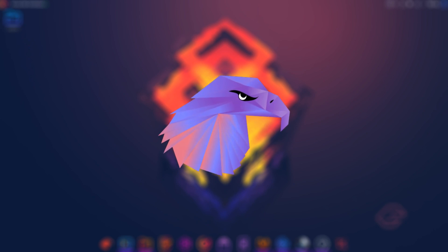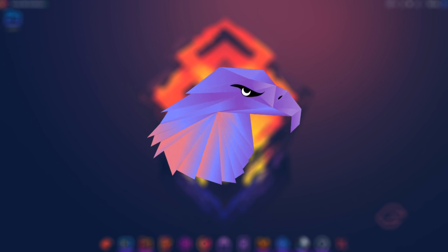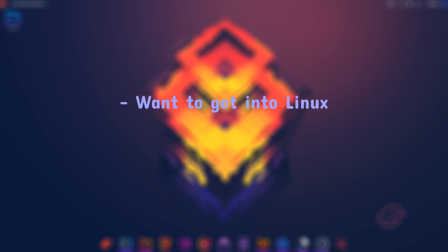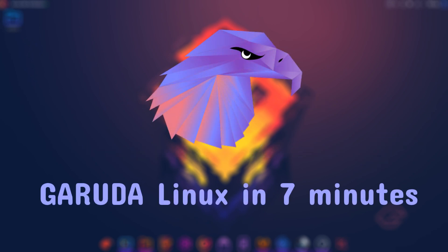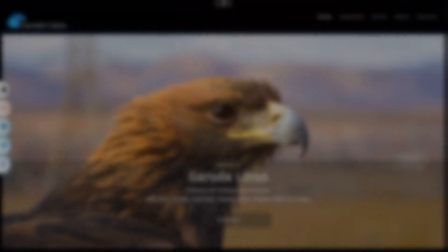Garuda Linux. Everyone's been talking about this Linux distribution for the past year, so I decided to make a video on it for people who either want to get into Linux or just want to find some information on this specific distribution. So this is Garuda Linux in 7 minutes.